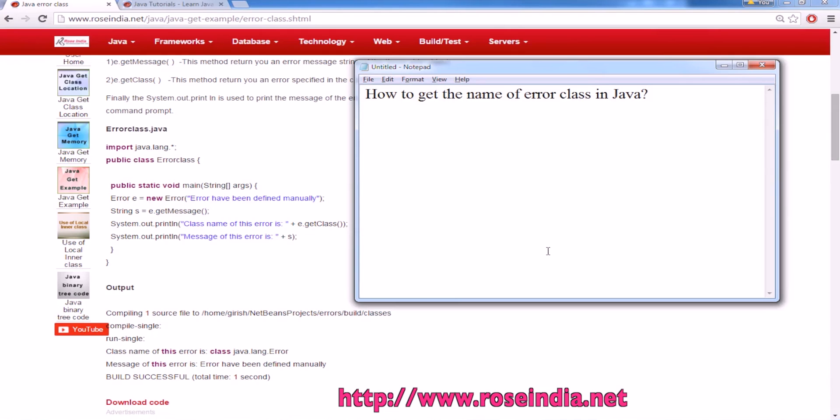How to get the name of error class in Java? While developing your application, if you want to get the name of the error class, then this example is for you.